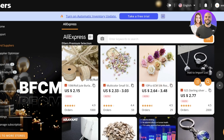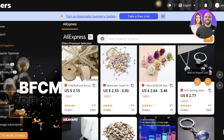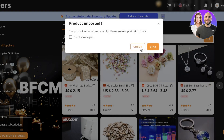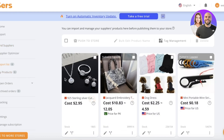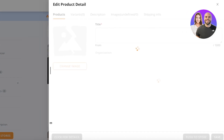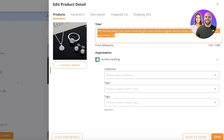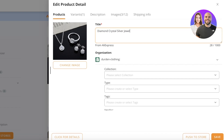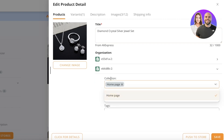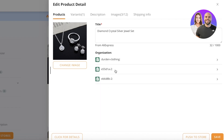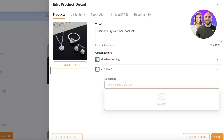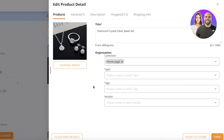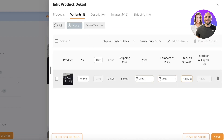Once you've chosen a product you want to import, click Add to Import List. You can also use the supplier optimizer to find different suppliers of the same product to get the best deal. Click Import Product, then click Check to go into your import list. In the import list, click Edit Product, give it a name, and choose the store you want to import it to.